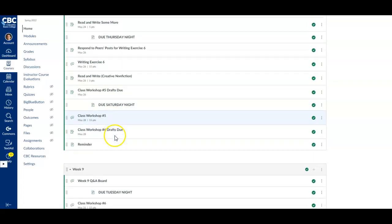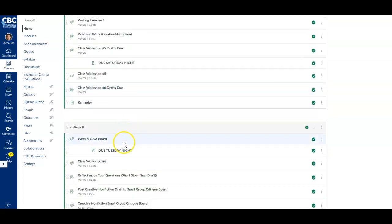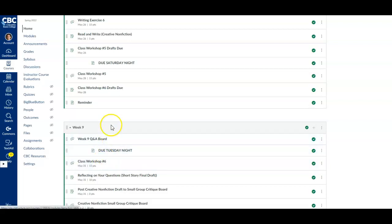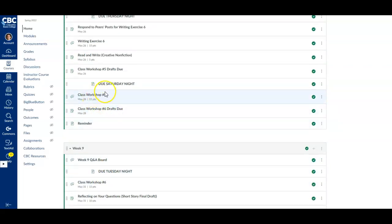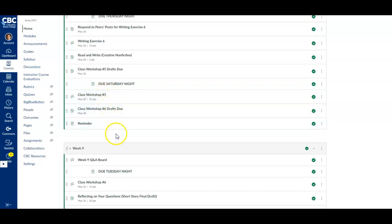If you will be participating in class workshop number six and you signed up for that, those will be due on the class workshop six discussion board by Saturday night. So we'll do five and then we'll post for six on Saturday night.